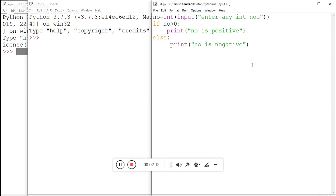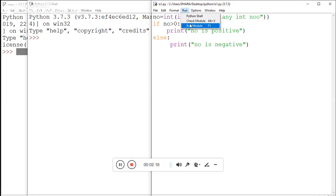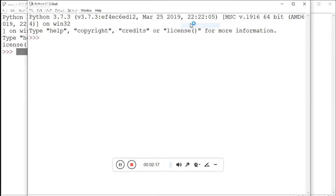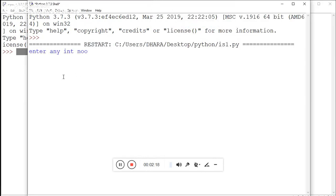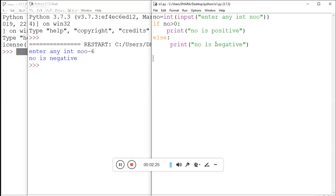Enter any integer number. Suppose I am entering minus six - it will show 'number is negative'. Again, I am trying to run this program.